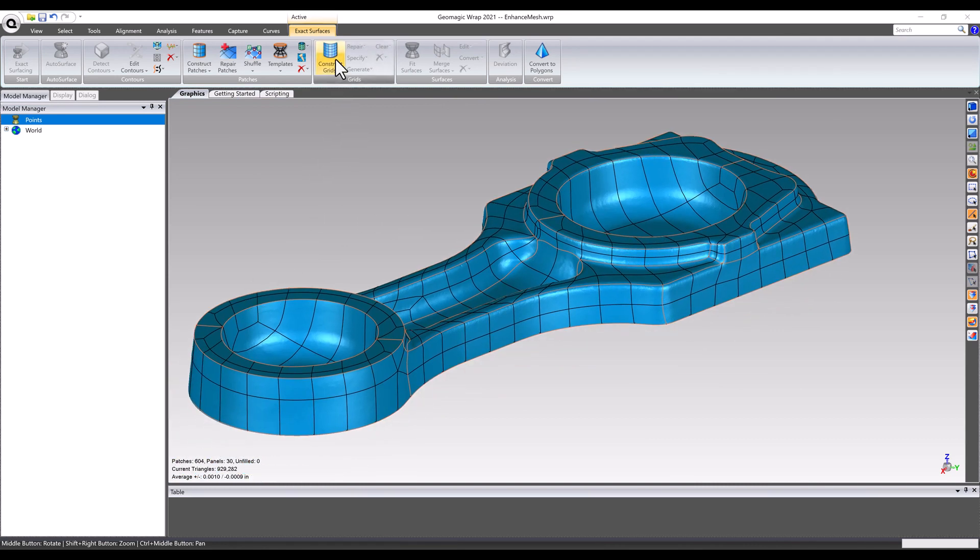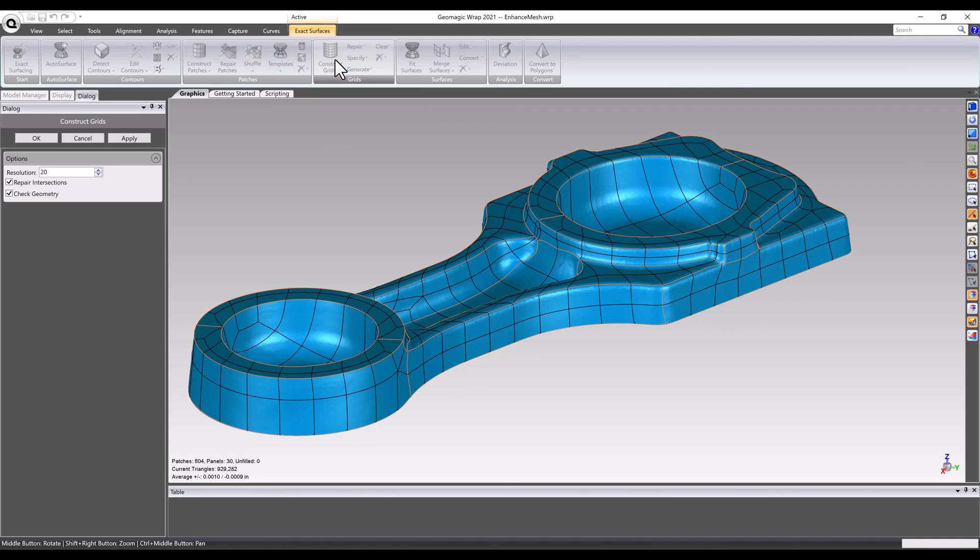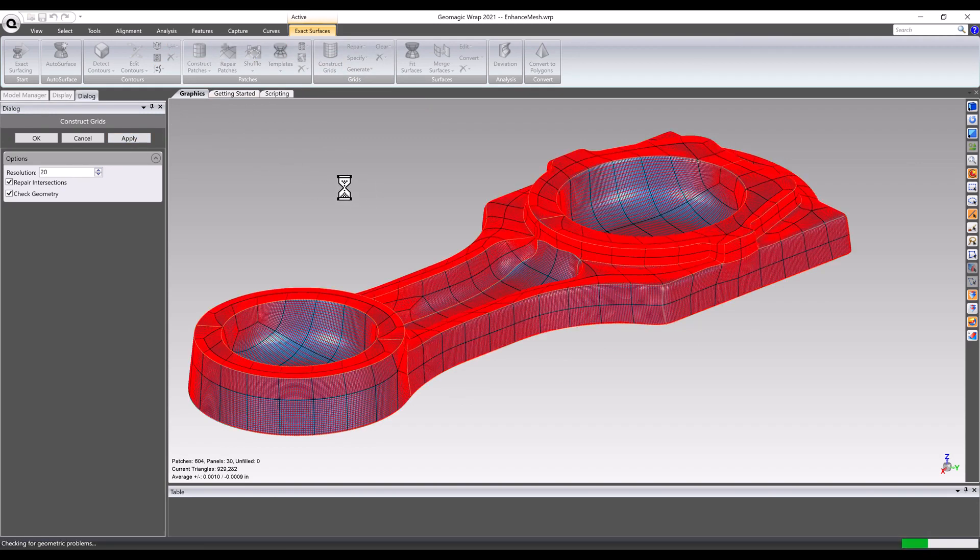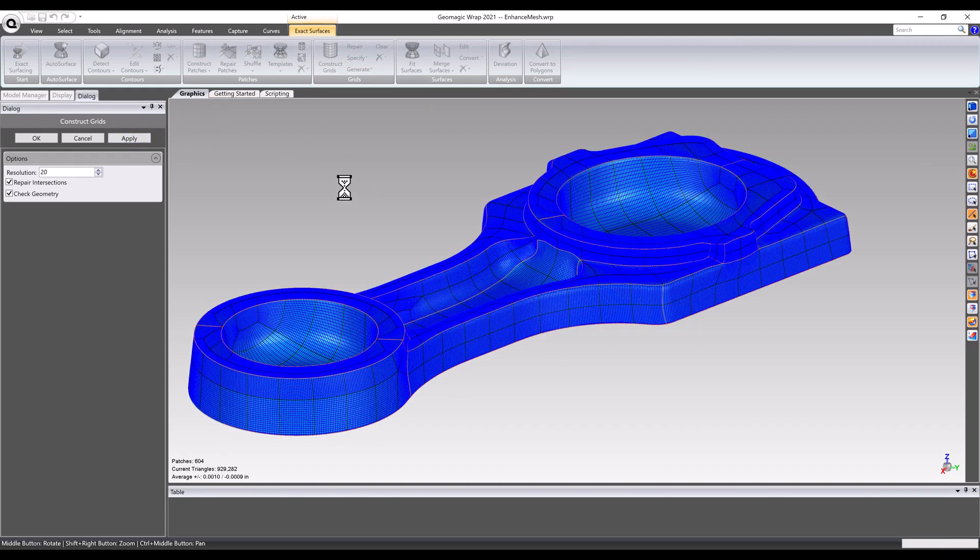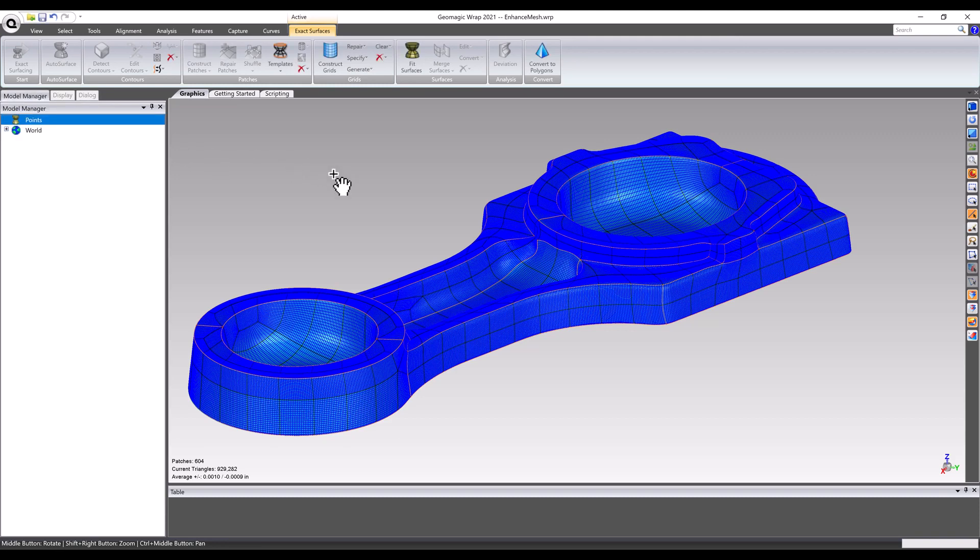After the patch network is satisfactory, it's time to fill those patches with grids. A grid is a set of more or less perpendicular lines that are placed into each patch. These grid lines are used in the final surface fitting calculations to guide the NURB surfaces as they are being generated on top of the mesh data.